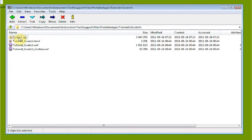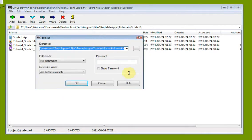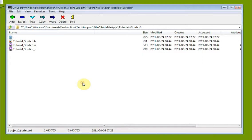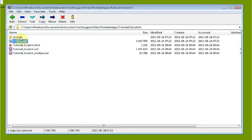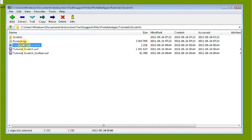Now let's say we have this Zip file and we want to extract it. Extract means to take that archive file and turn it back into its component files. We highlight it and click Extract — this works the same for Zip files and 7Z files. After clicking OK, it creates a Scratch folder containing the component files we had before.